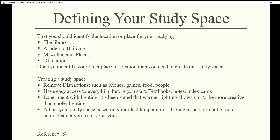Defining your study space: first, identify the location or place for your studying — the library, academic buildings, or miscellaneous places off campus. Once you identify your quiet place or location, then you need to create that study space.